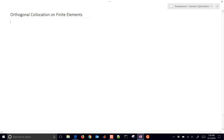We're going to talk about orthogonal collocation on finite elements, in particular how to use this to solve differential equations. For example, if I have dx/dt equals f of x, that's perhaps a nonlinear differential equation.